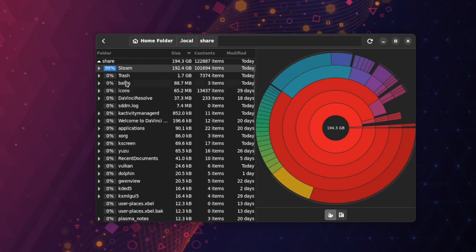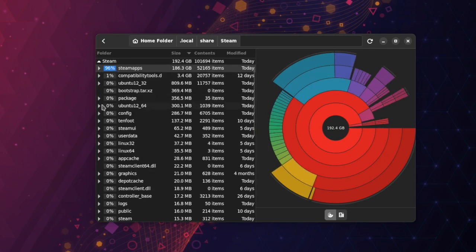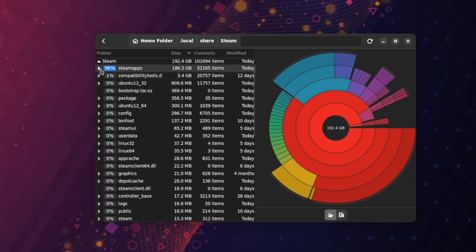I have 1.7 gigabytes in Trash that needs to be cleared, and this can be identified as 'Other' in gaming mode. I also have some space taken by Proton GE versions, which will also identify as 'Other'.